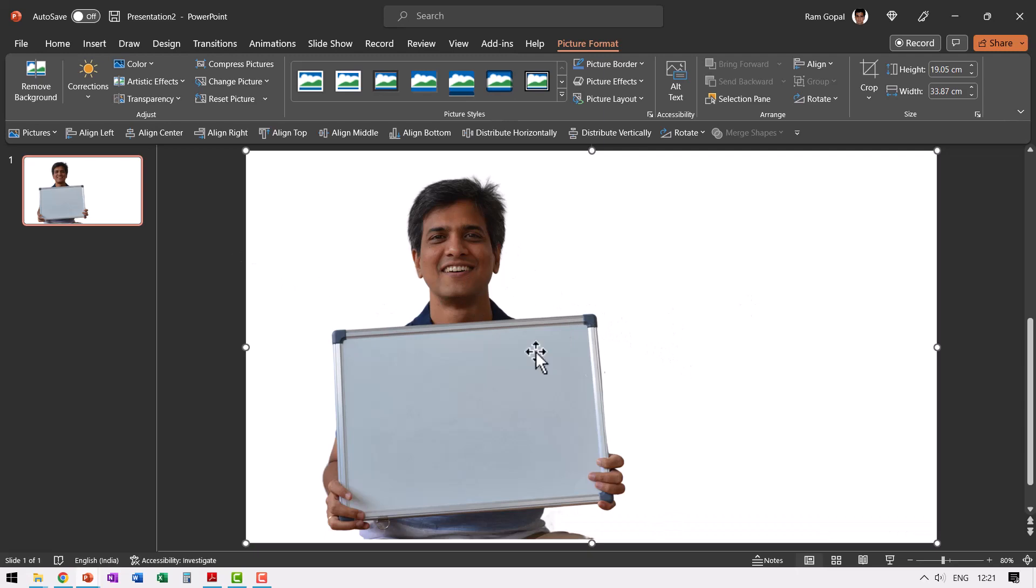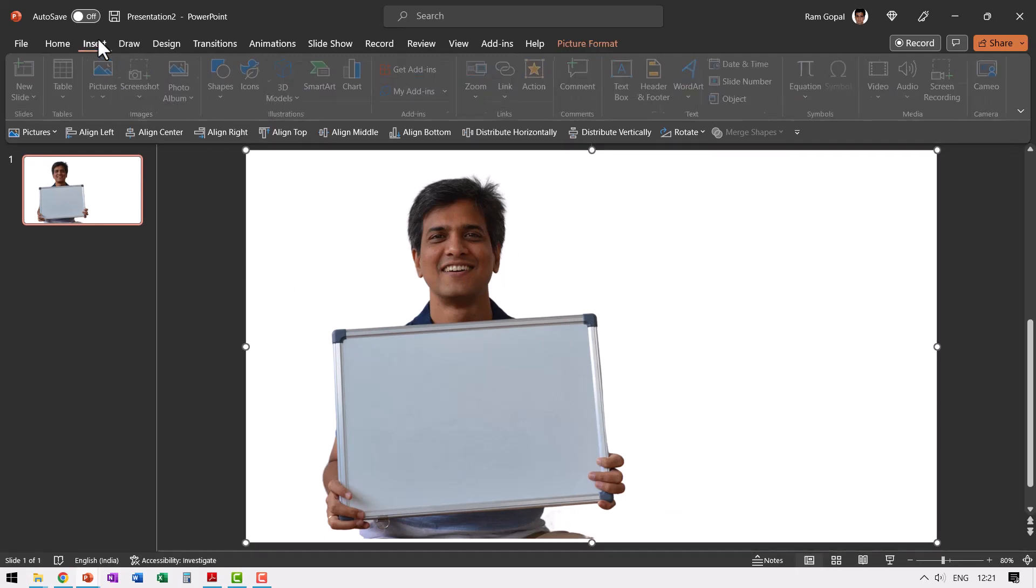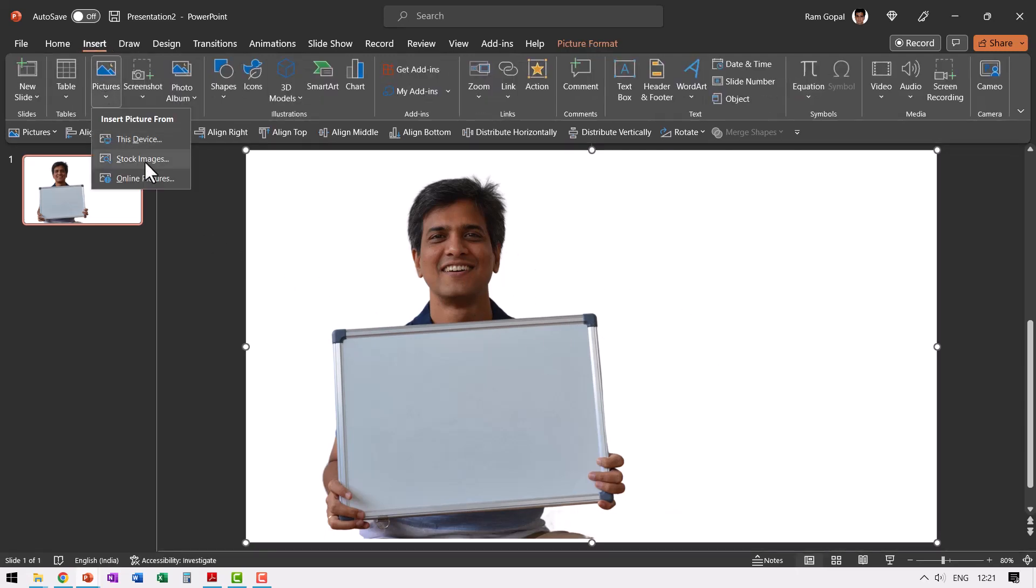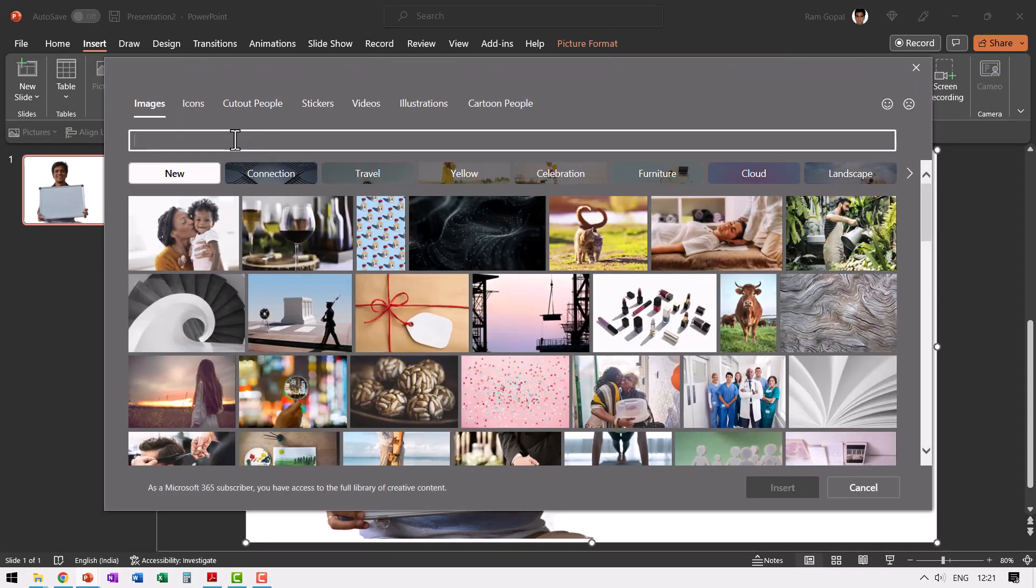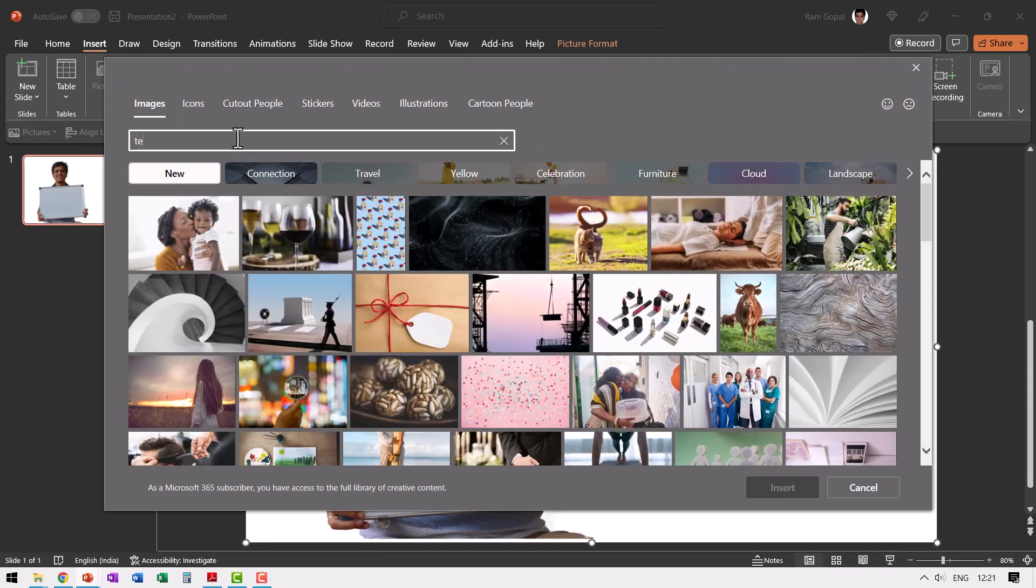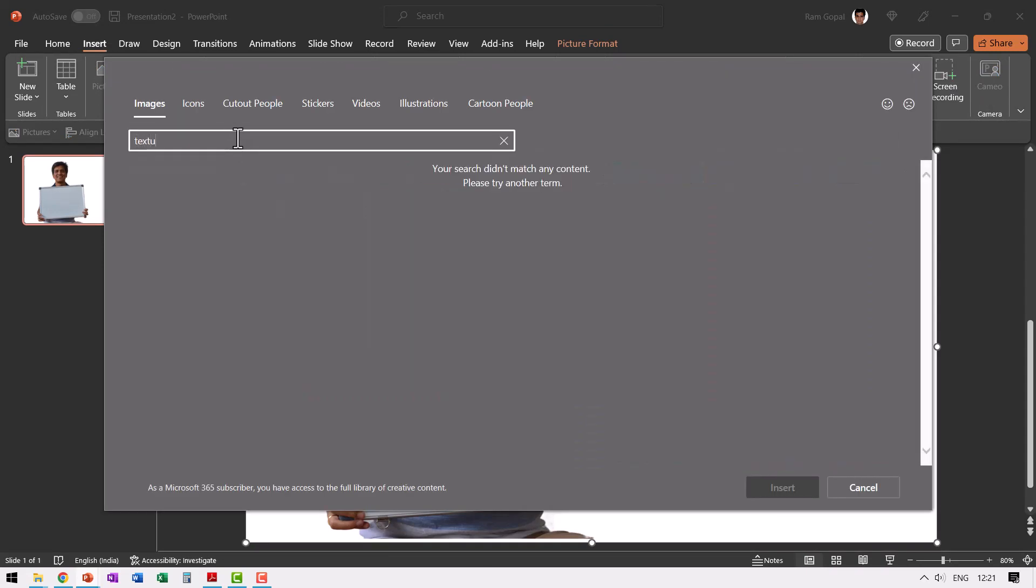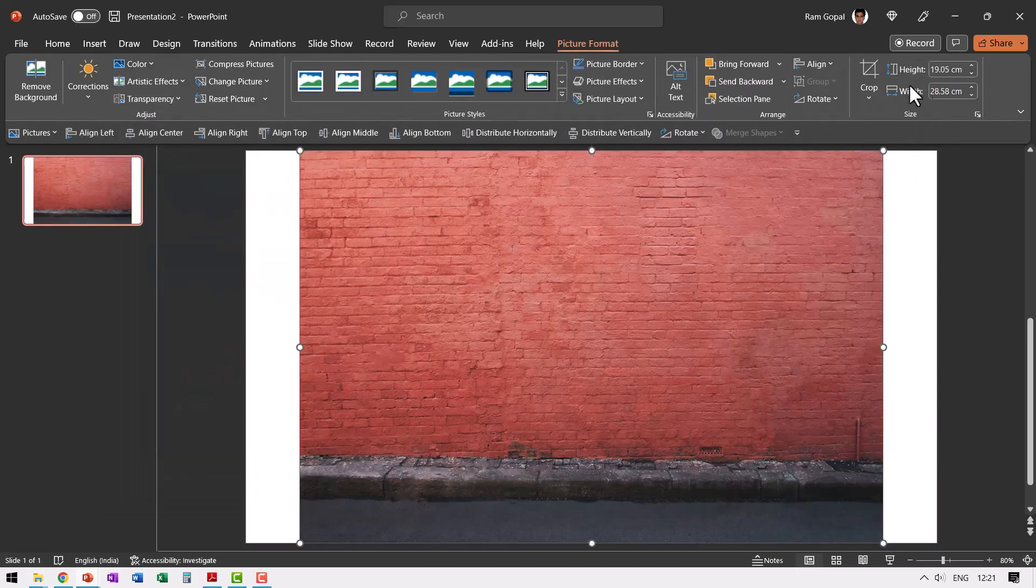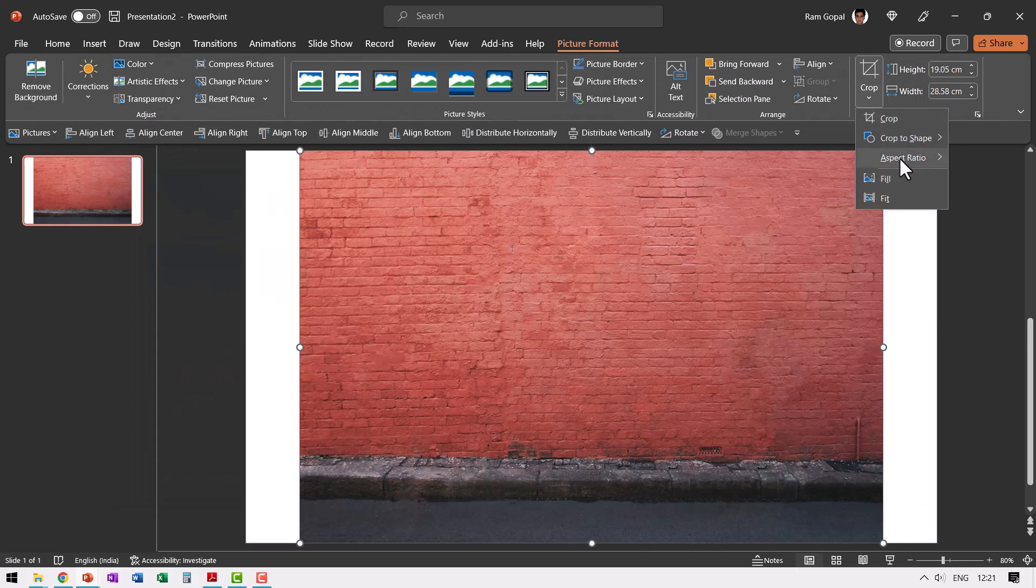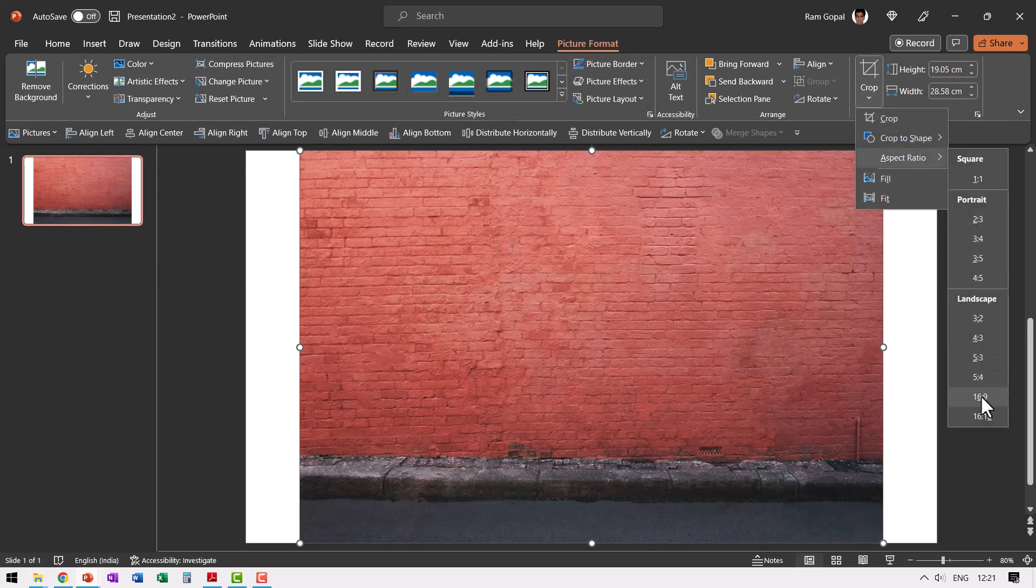For example, if I want to insert a background here, I can go to insert pictures and I can pick up a stock image and maybe I can use a texture or whatever background that I want to have. So I have a number of textures here.